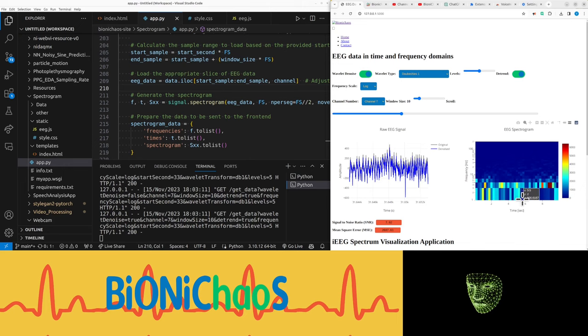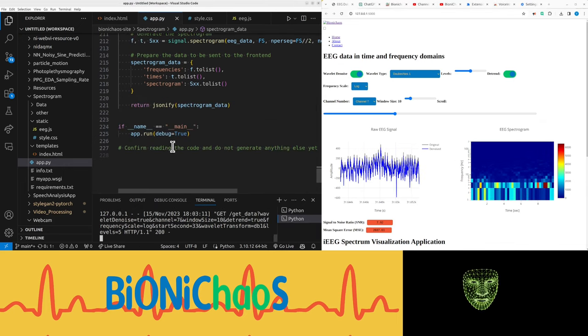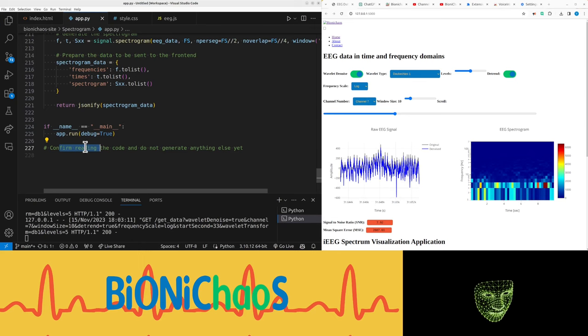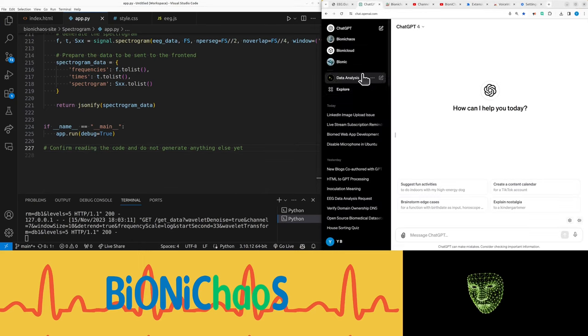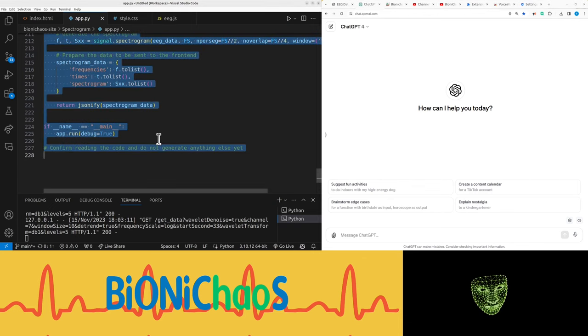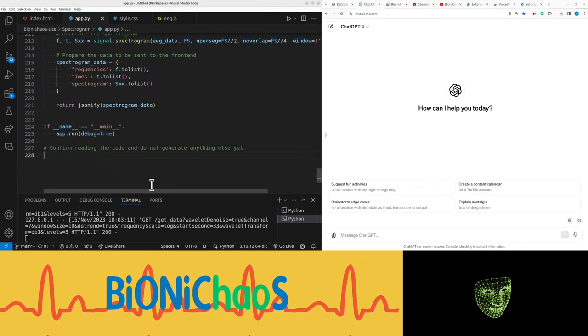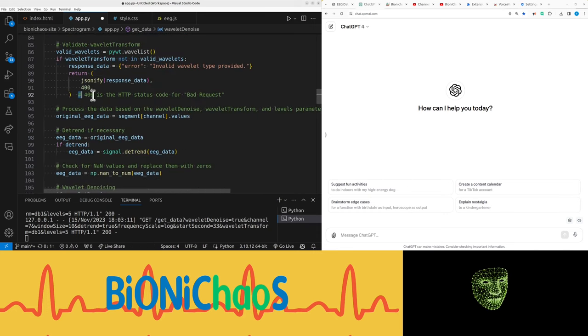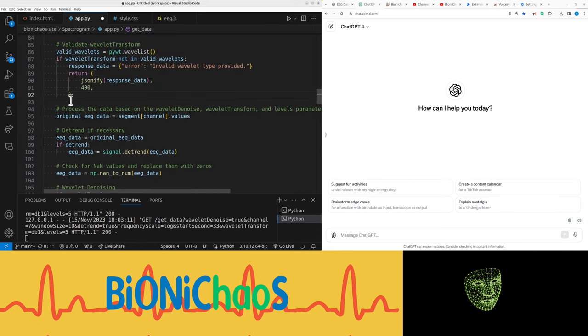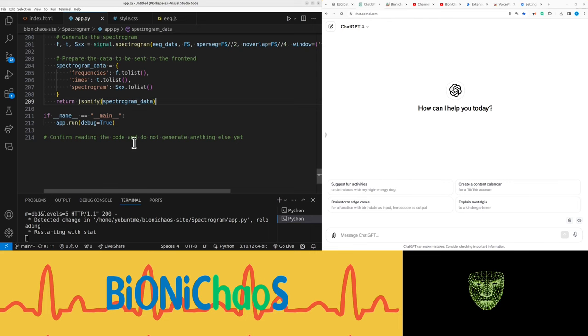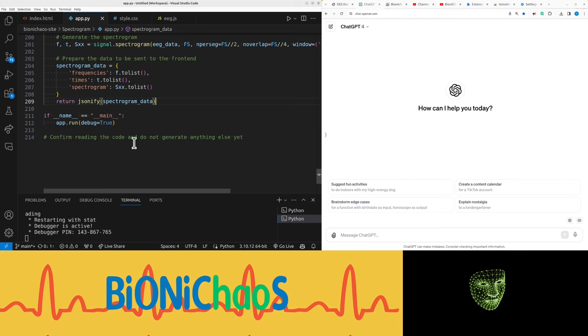But it should also change the spectrogram at the bottom. We have this to not just read the code, don't generate anything. Well that's because nothing kind of fits. The whole thing doesn't fit into this frequency scale - it's not being used. So how can GPT help here?